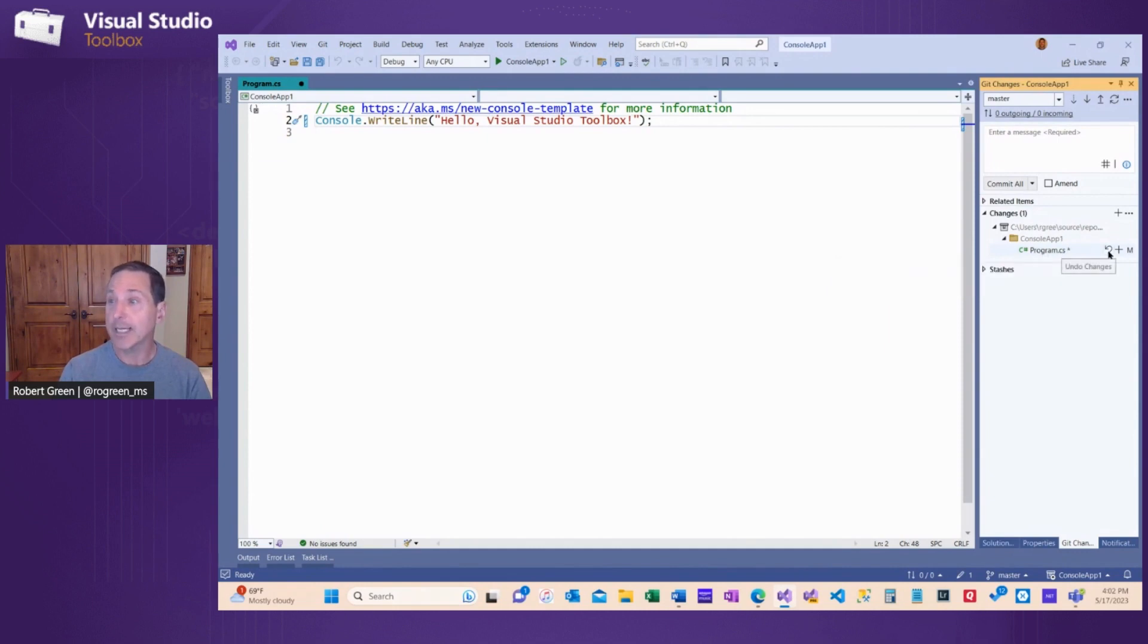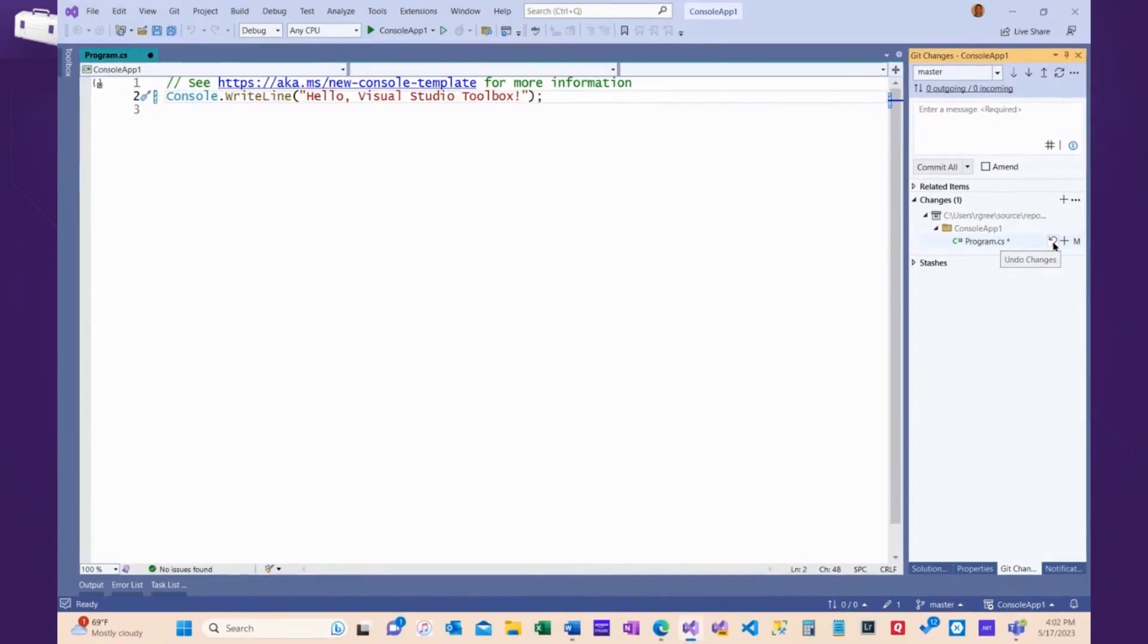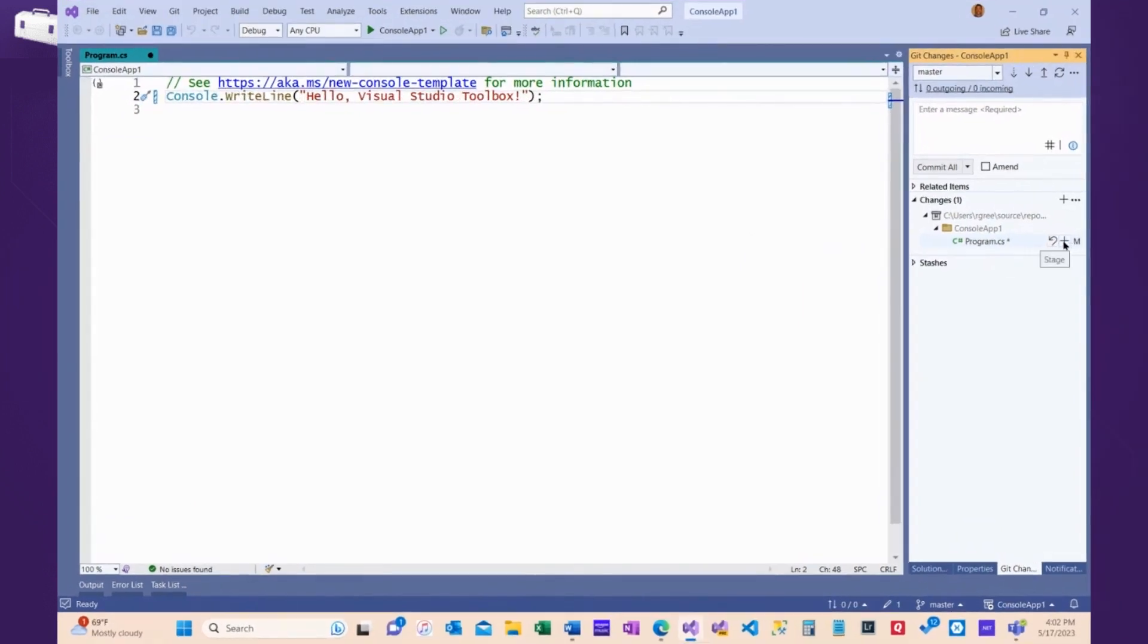From here, I can undo the changes if I want. I can also stage these or stash them, which means I'm not ready to commit now, but I'll commit them later on. But in this case, I think I'm ready to go.